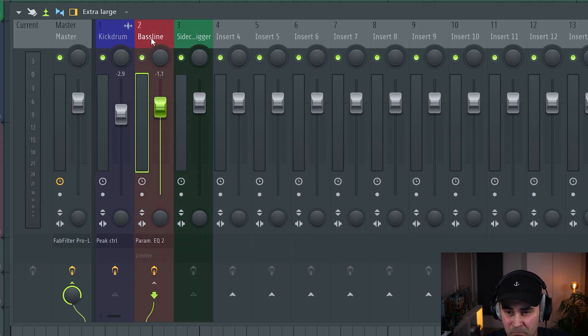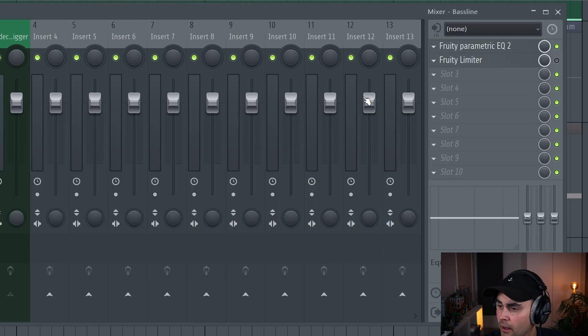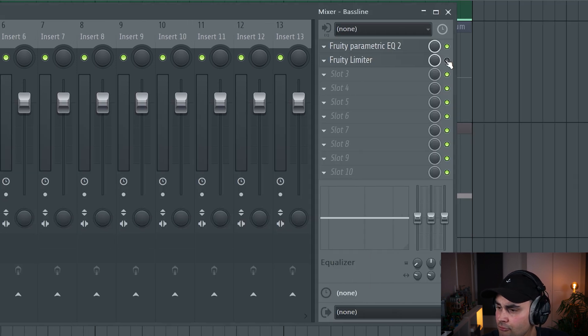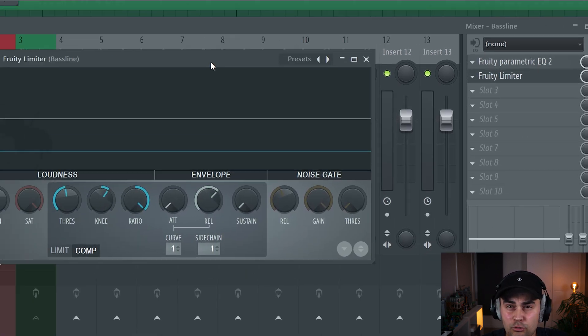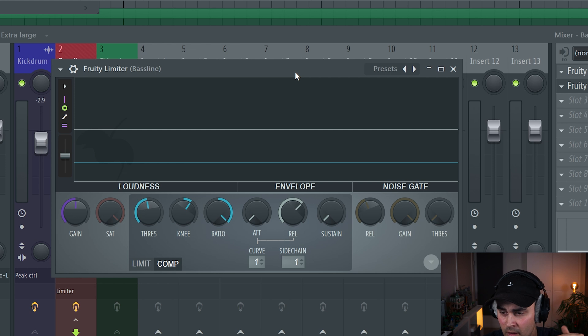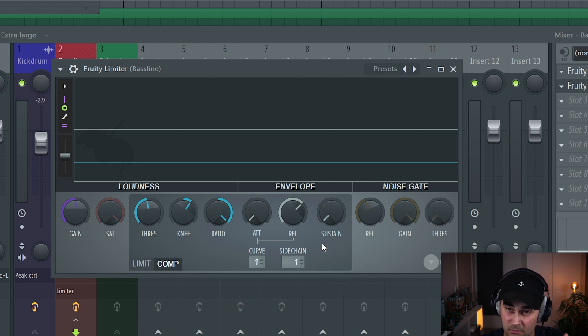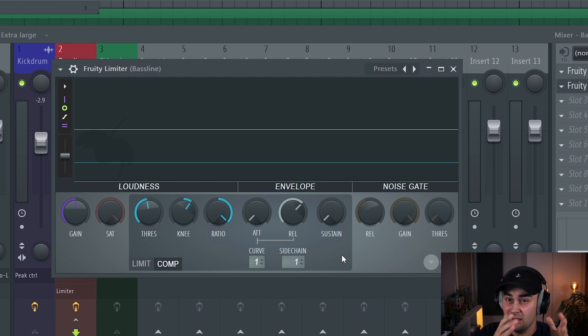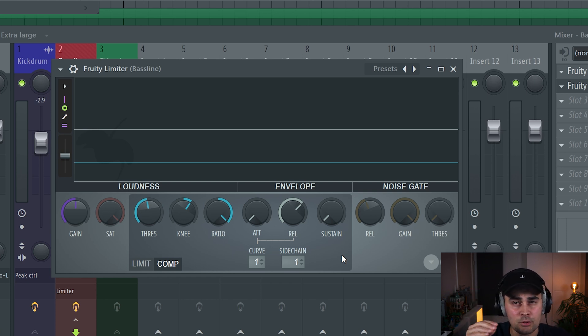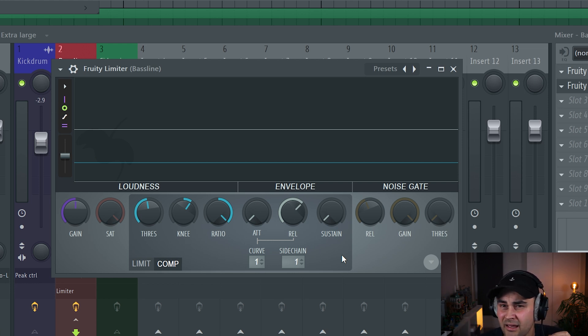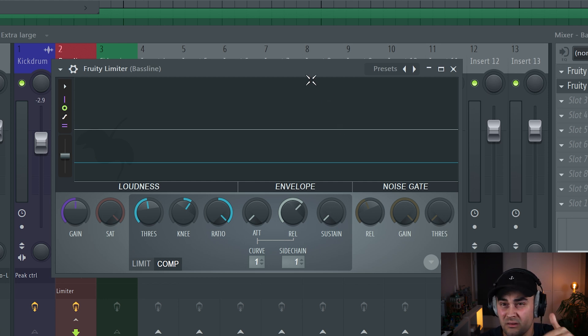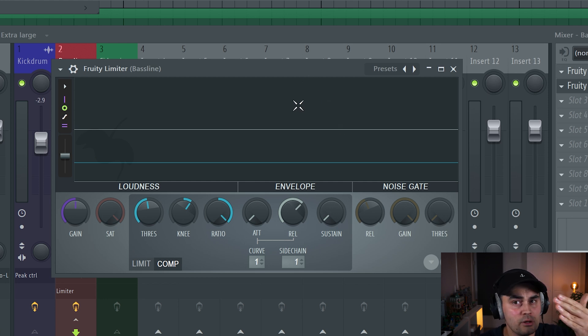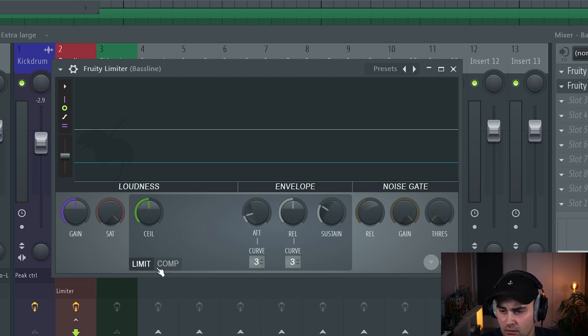On the bassline, together with the Fruity EQ that we used before, I have added a Fruity Limiter. This Fruity Limiter is being used to sidechain the whole signal. The reason why I like to use this approach is because when we are using the dynamic EQ sidechaining in the low end, there can be some upper frequencies in the bassline that might be conflicting with the kick drum. I can just reduce those a little bit, catching those peaks and transients with this limiter that's just doing normal sidechaining.